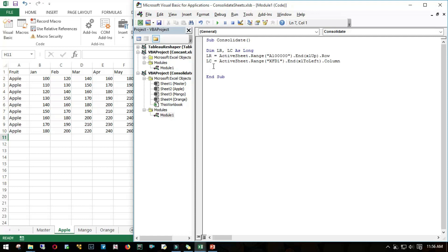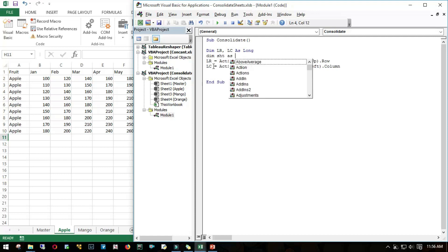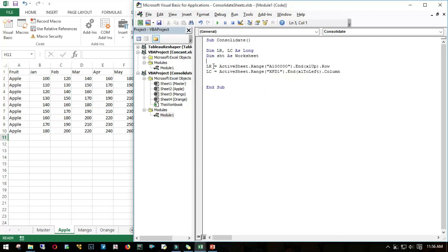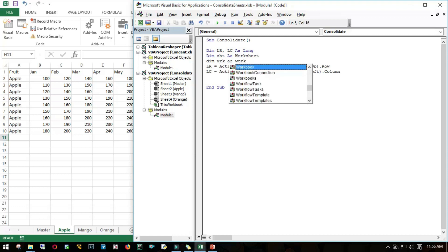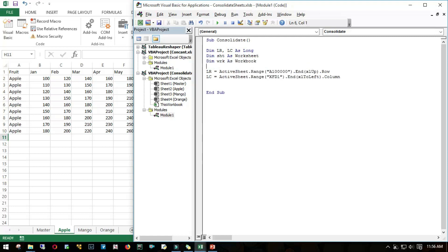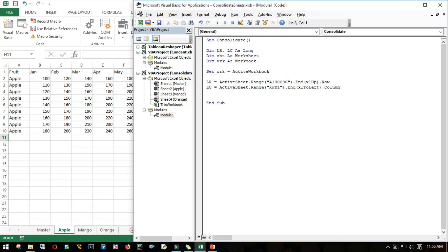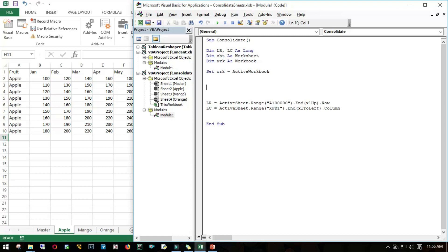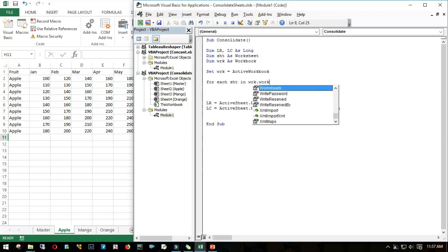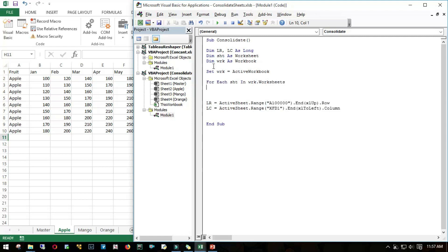We need to loop through each and every sheet in this particular workbook. Let me declare a couple of things: Dim sheet as worksheet, Dim wrk as workbook, and I'll set this workbook as active workbook. Now I'm all clear. I'll use a for loop: for each sheet in this workbook.worksheets.